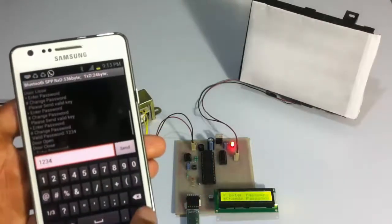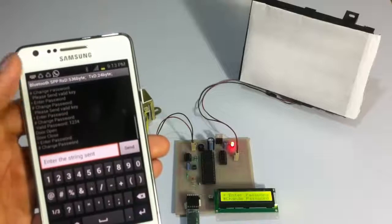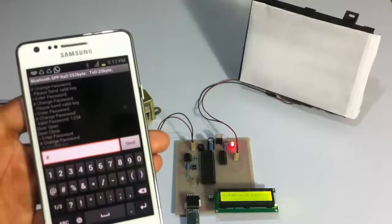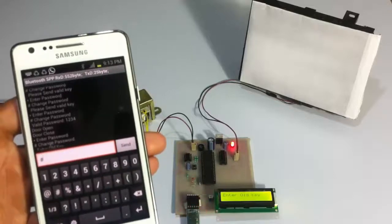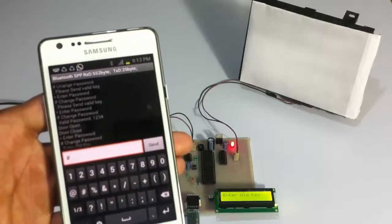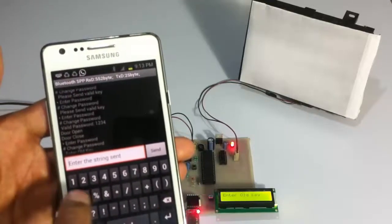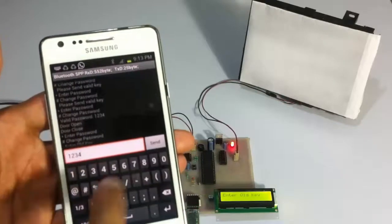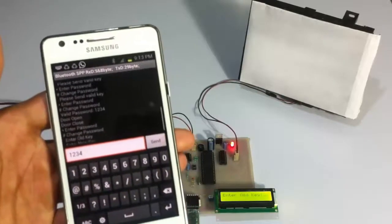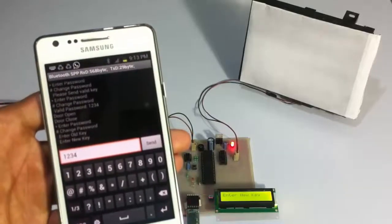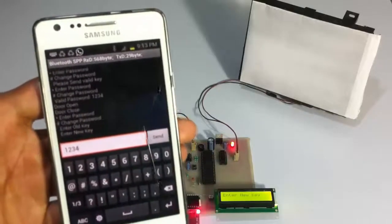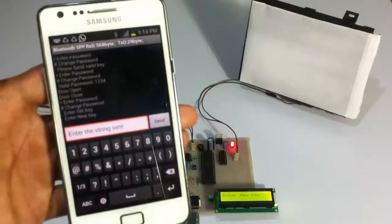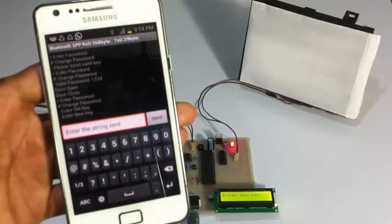Now let's view the change password mode. Let's enter hash to go into change password mode. Here it first asks us for the old key, so let's enter the old key, which is 1234. Now it's asking for the new key that we want to set, so let's type a new key — let's type 4821.